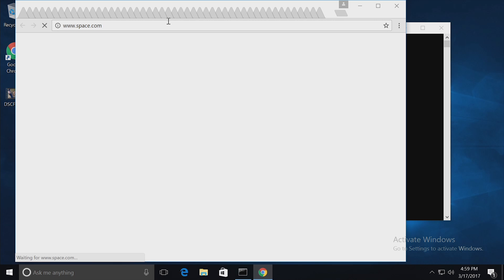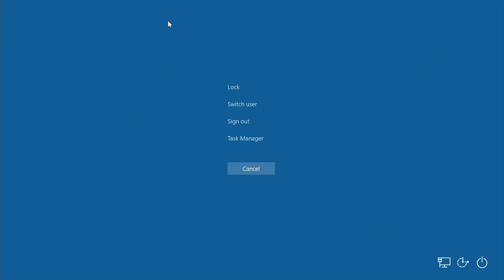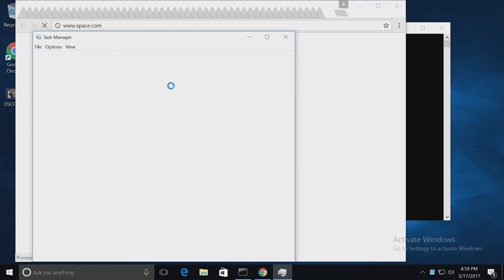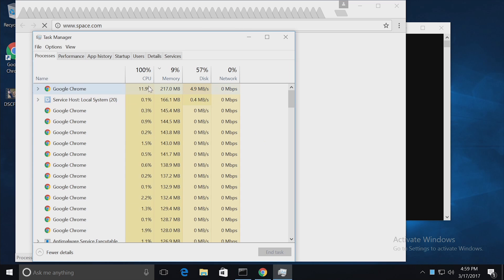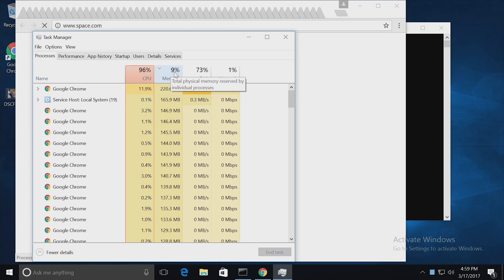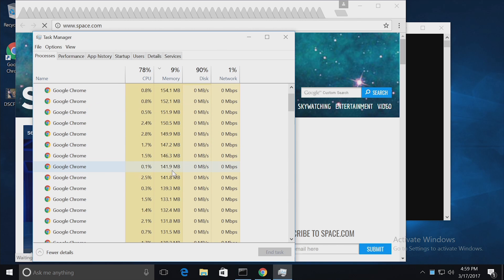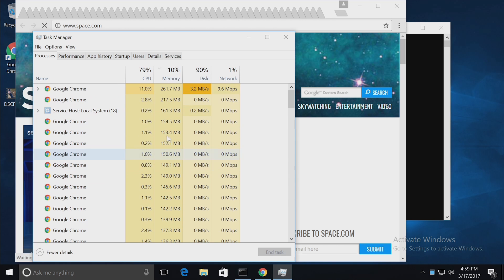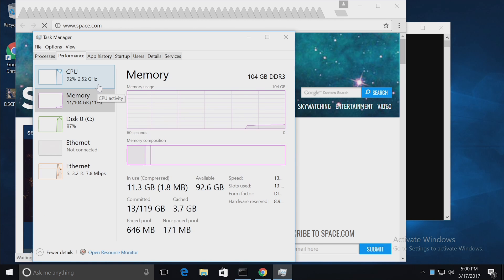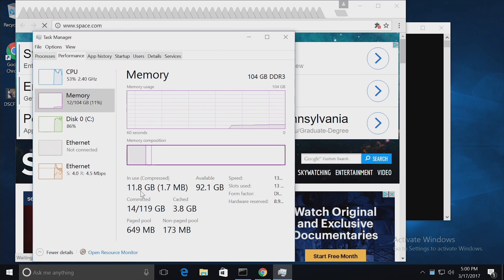Let's see how we're doing so far. Control-Alt-Delete, hit the Task Manager, and then we're going to see how much memory we've used. We can see these different instances of Google Chrome, and so far we've used 12 gigs.